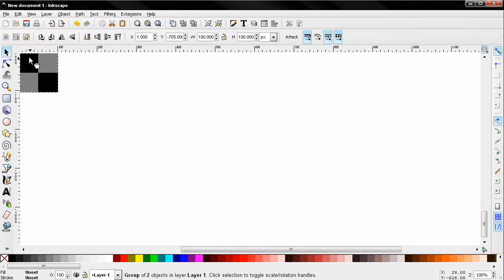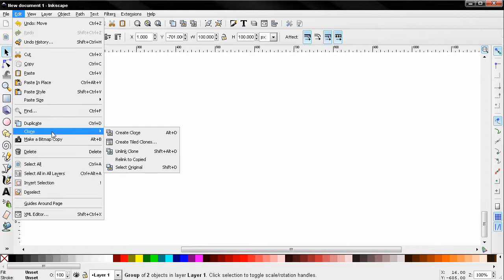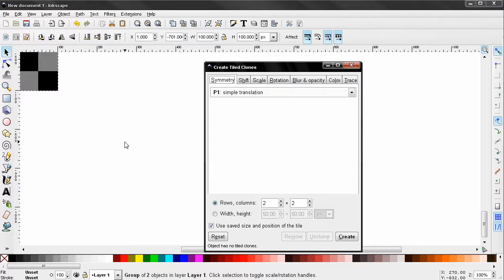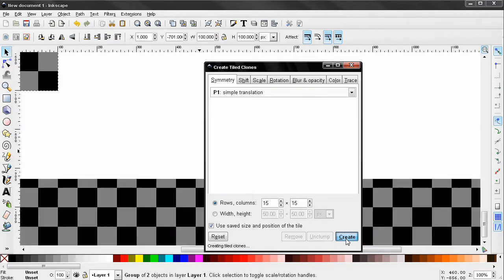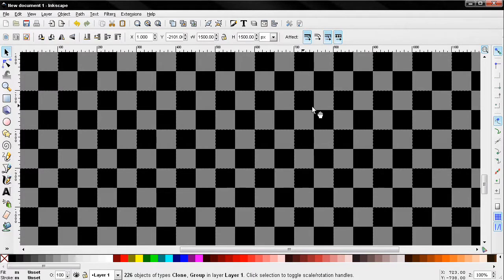Click on Edit > Clone > Create Tiled Clones. In the rows and columns fields, I'll enter 15 by 15, then click Create. After that, I'll close this dialog, press Ctrl+A to select everything, and group them together.